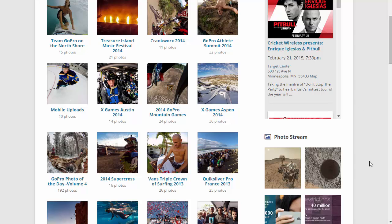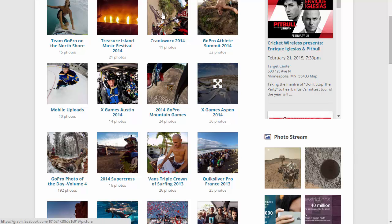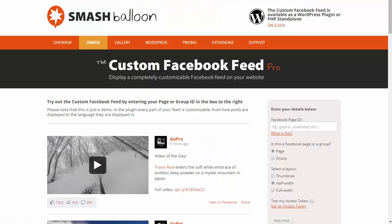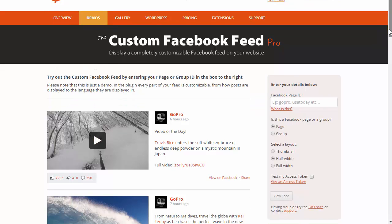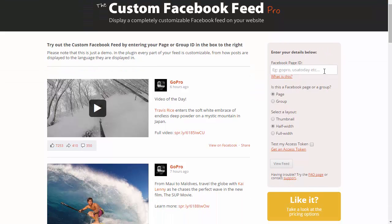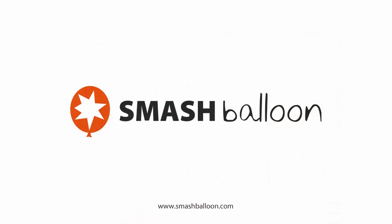Hopefully this gives you an idea just how customizable and powerful this plugin is. We're rolling out new updates all the time, so make sure to check out the demo on our website and try out your own Facebook page. If you have any questions, then just hit us up on Twitter at Smash Balloon or using the contact form on the website which is smashballoon.com.